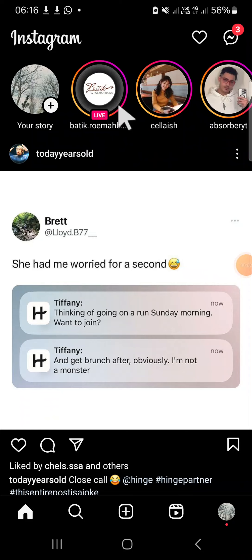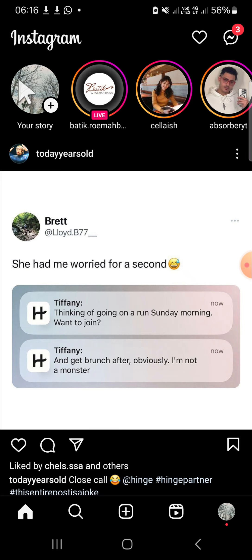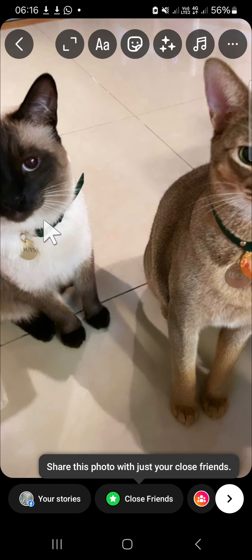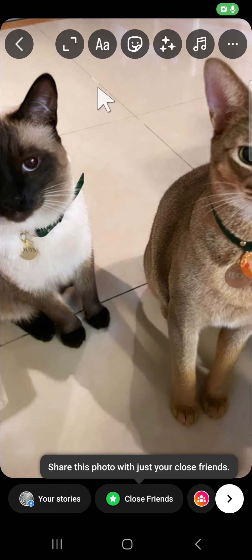Hello guys, welcome back to the channel. In today's video I'm going to show you how we can add a mention on an Instagram story. Here I have opened my Instagram application and first I'm going to upload a story. I'm going to click on your story right here and I'm going to add a photo from my gallery, adding this photo.